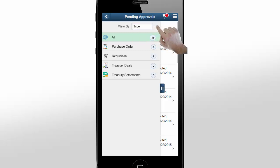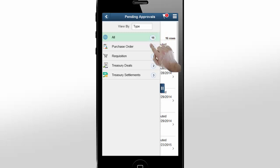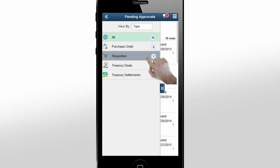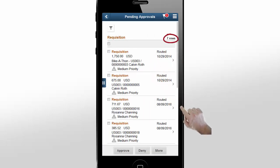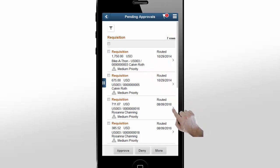Using the View by Type option, you can see Pending Approvals grouped by transaction. Tap Requisition. Here, you can see the total requisitions pending approval. In this example, let's see the line level approval by tapping a requisition.